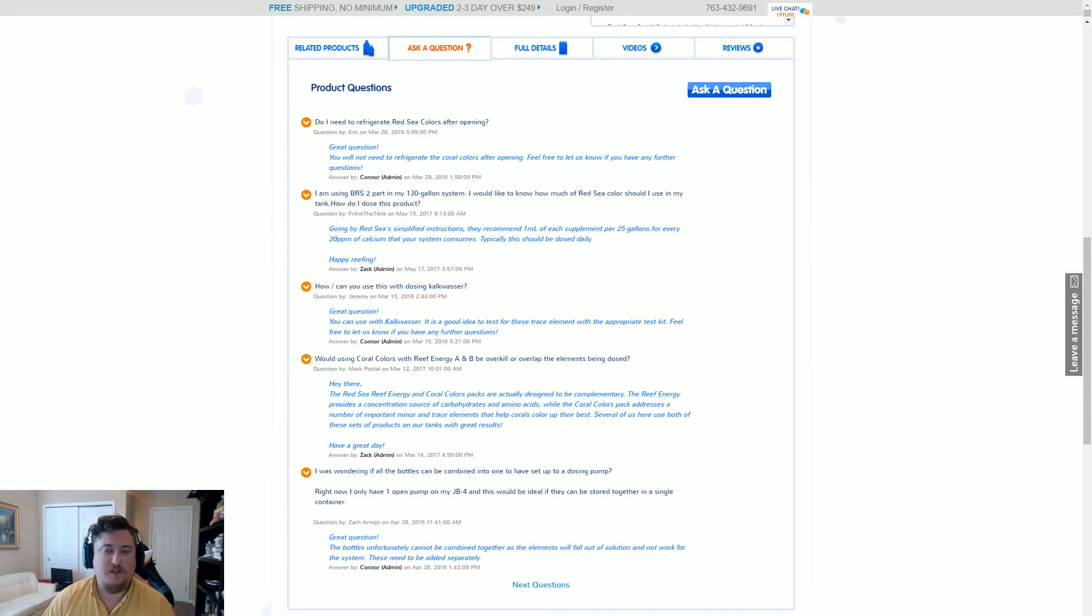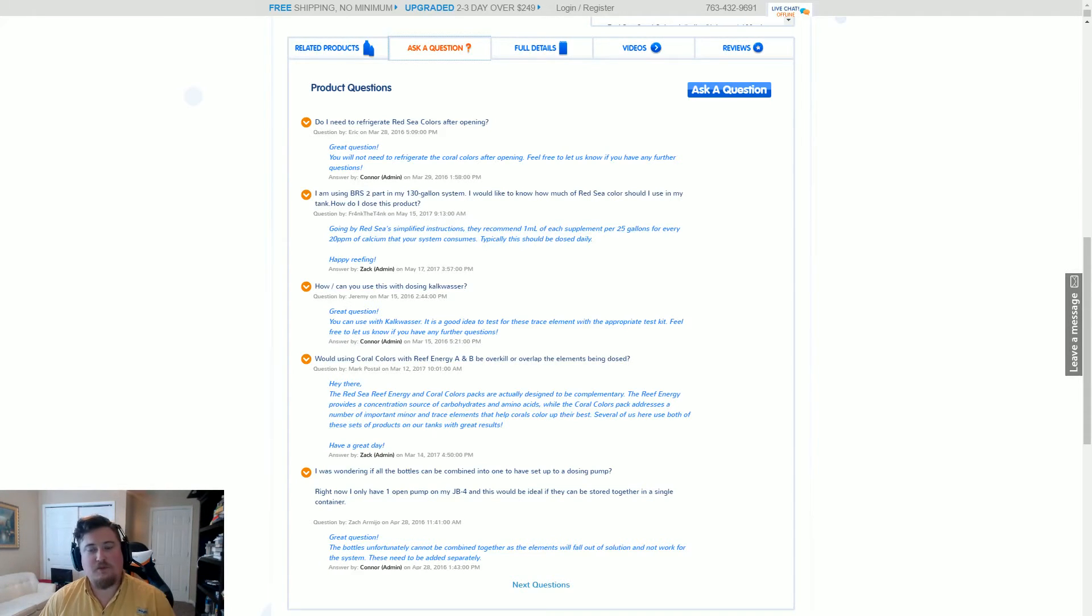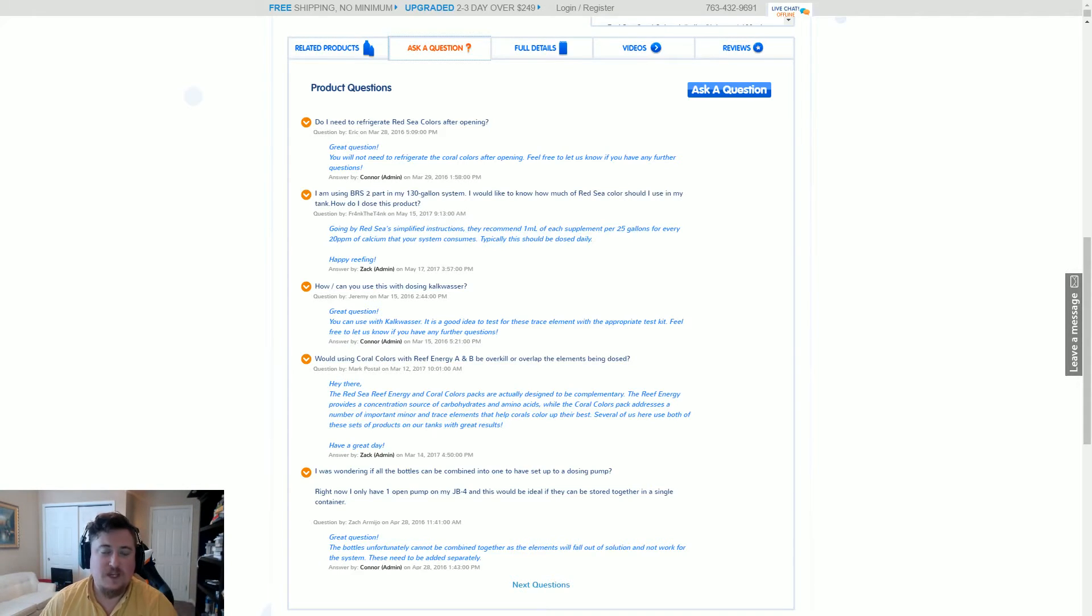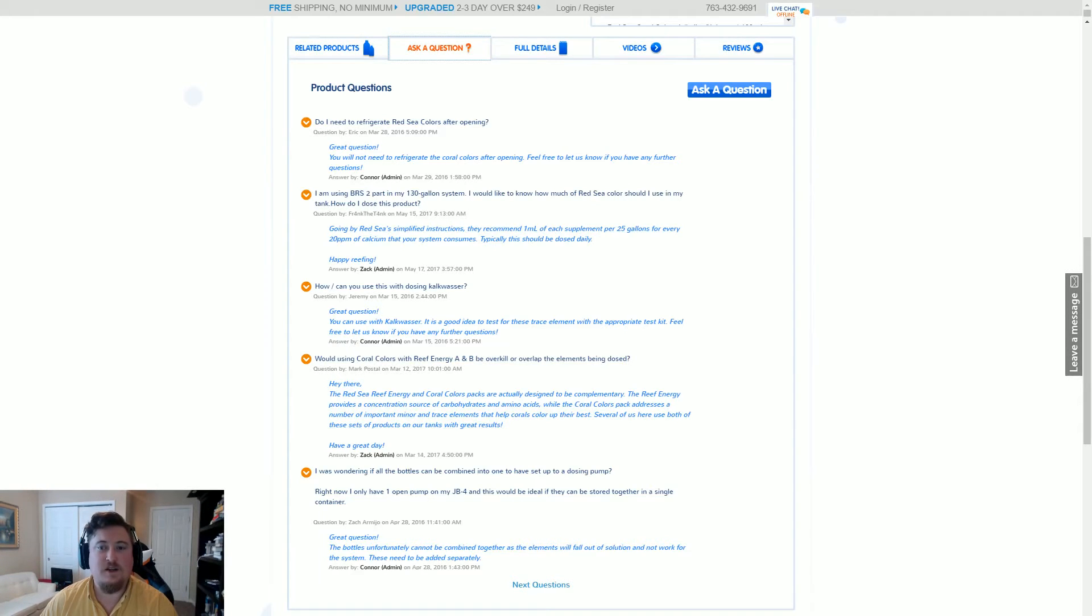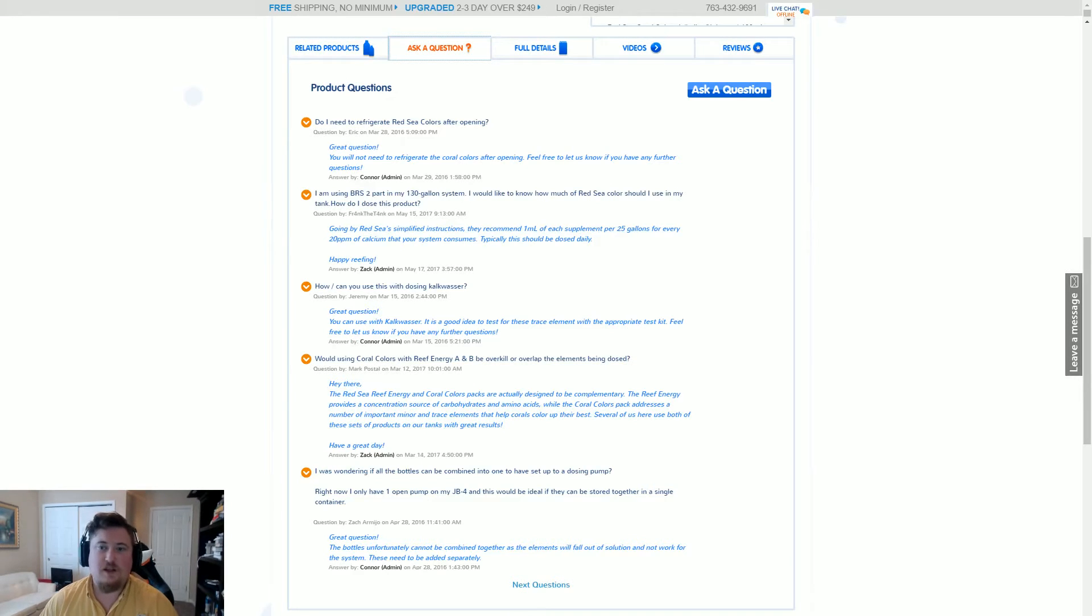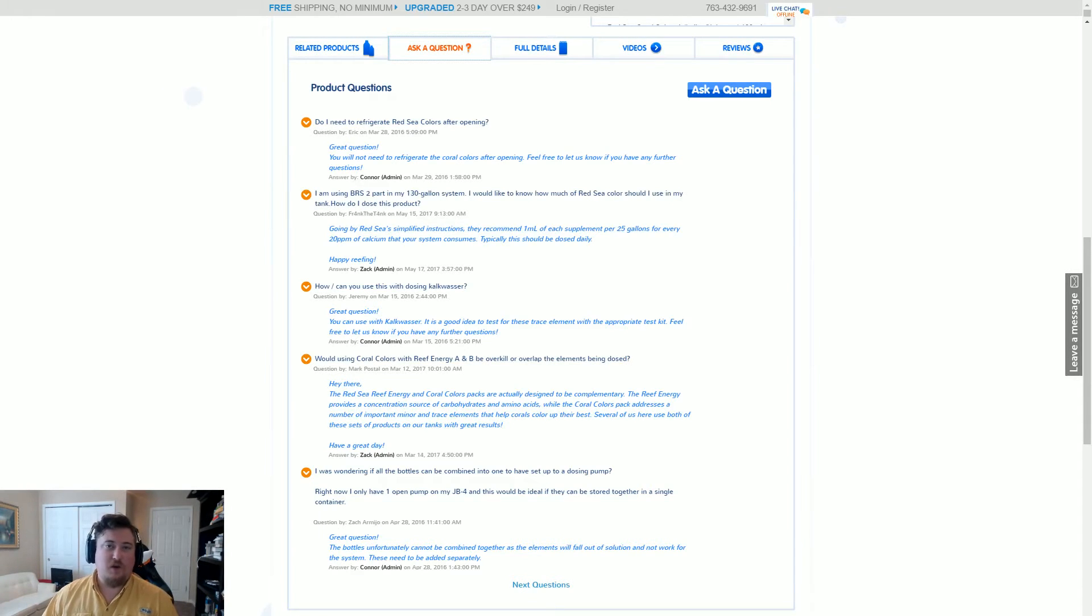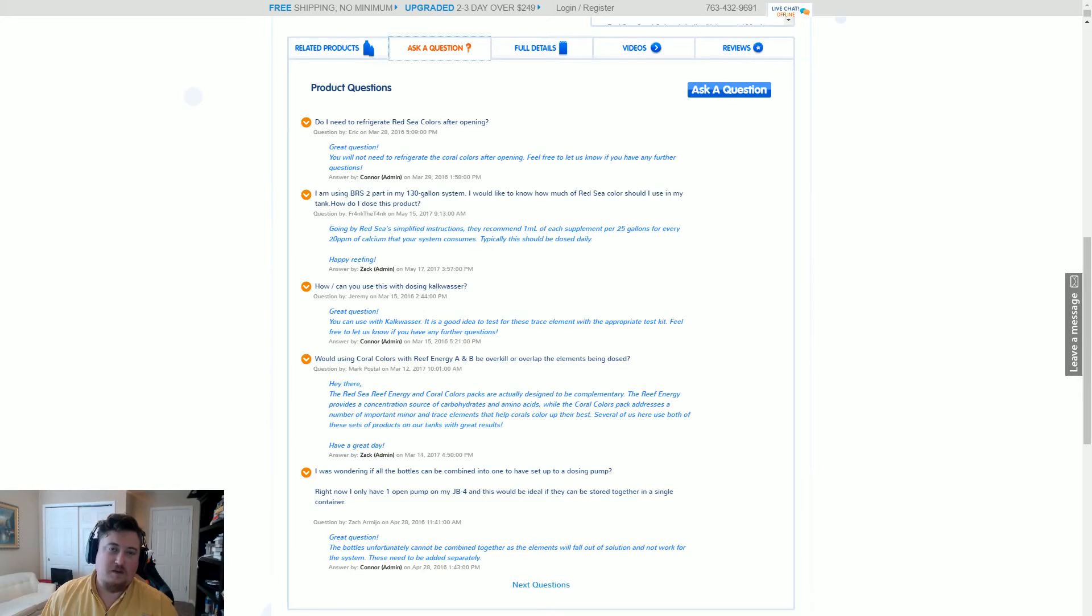So let's break this down into a couple different parts. First, one milliliter of each supplement per 25 gallons. So that's the first key: 25 gallons. How many 25-gallon buckets are in your aquarium?